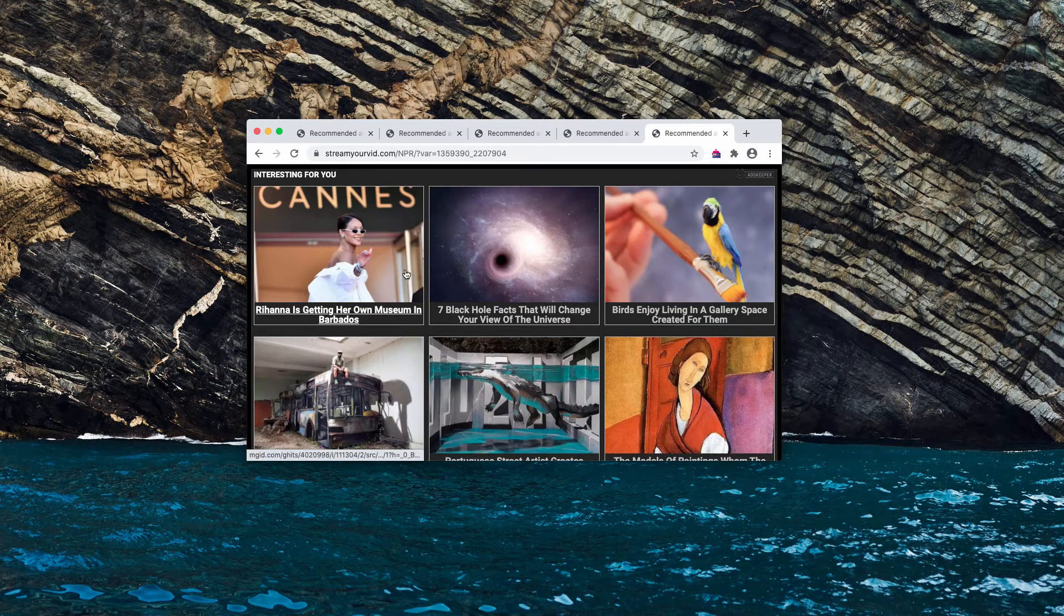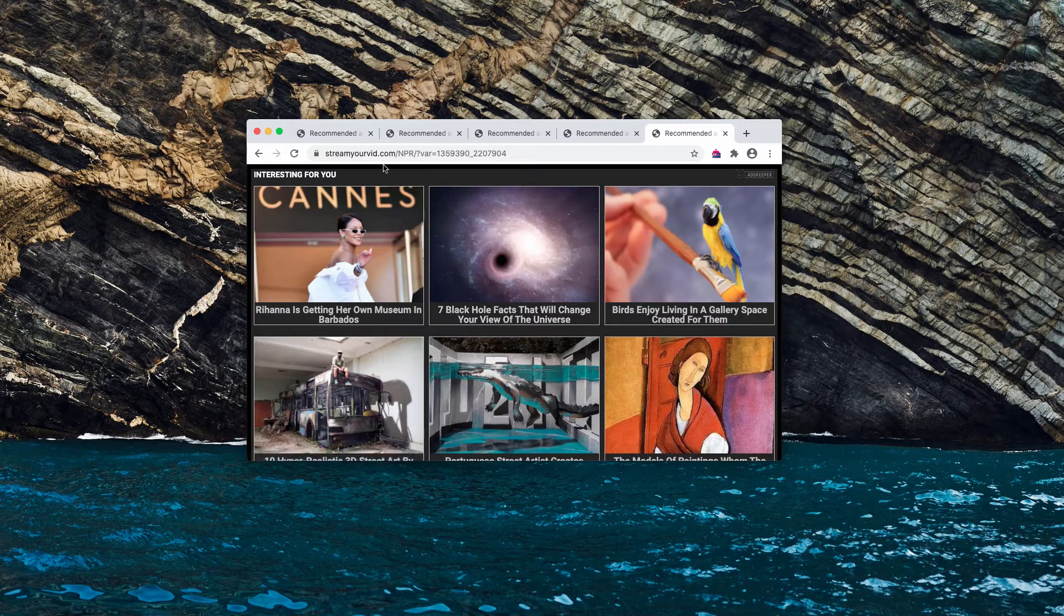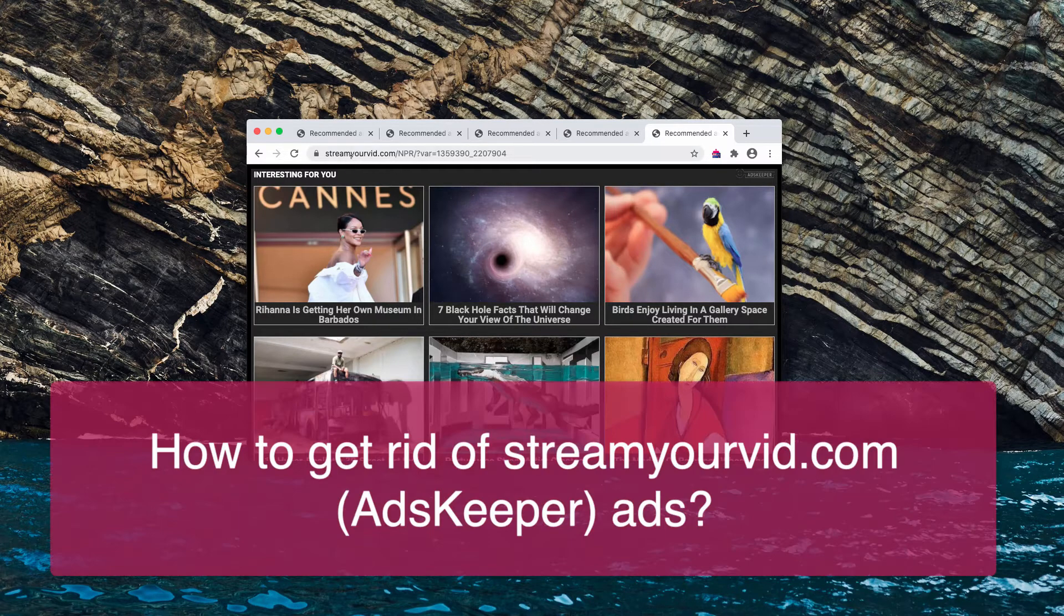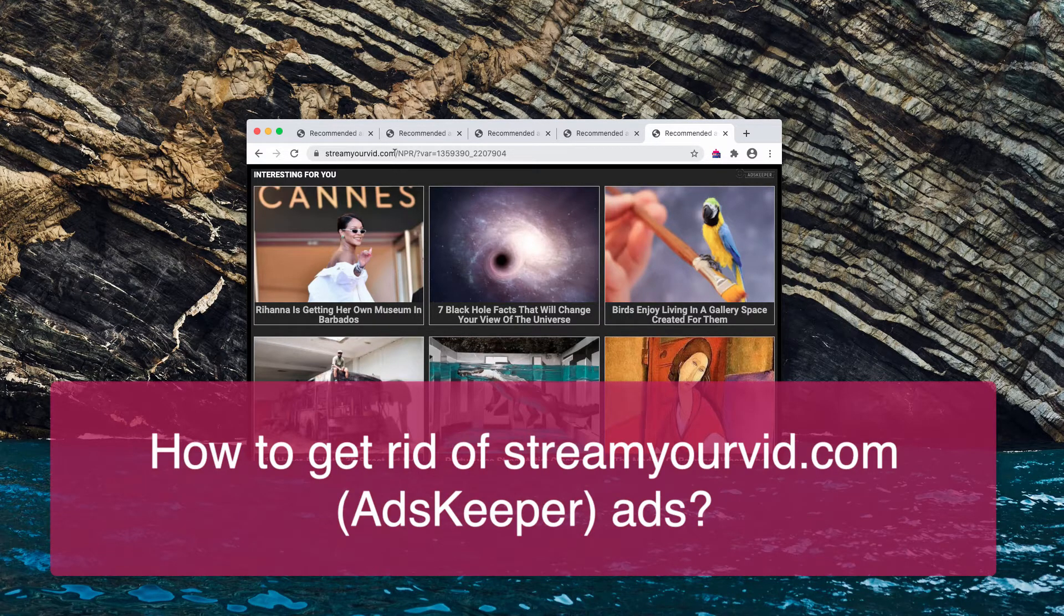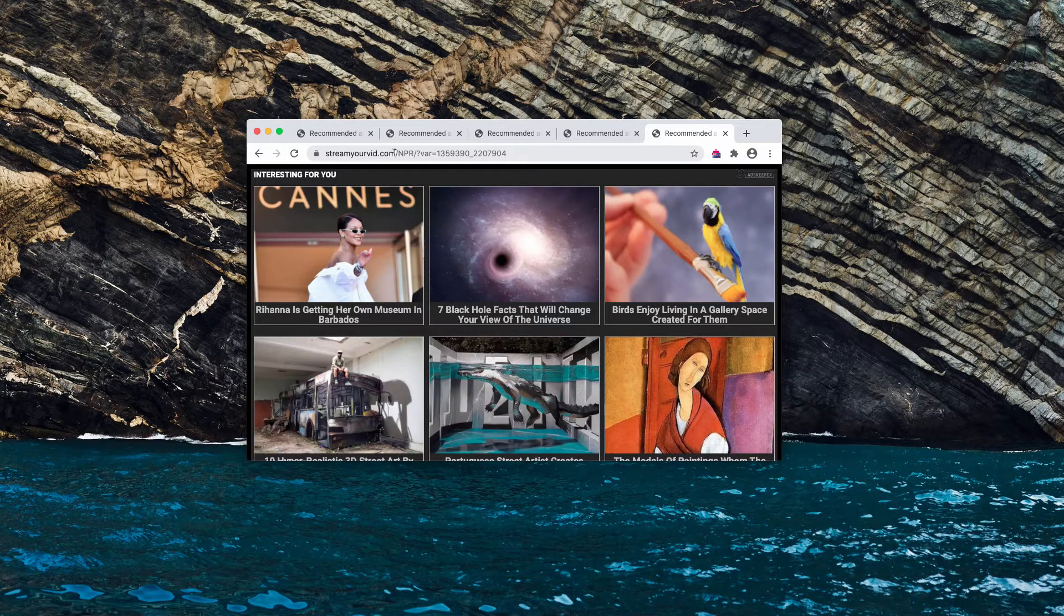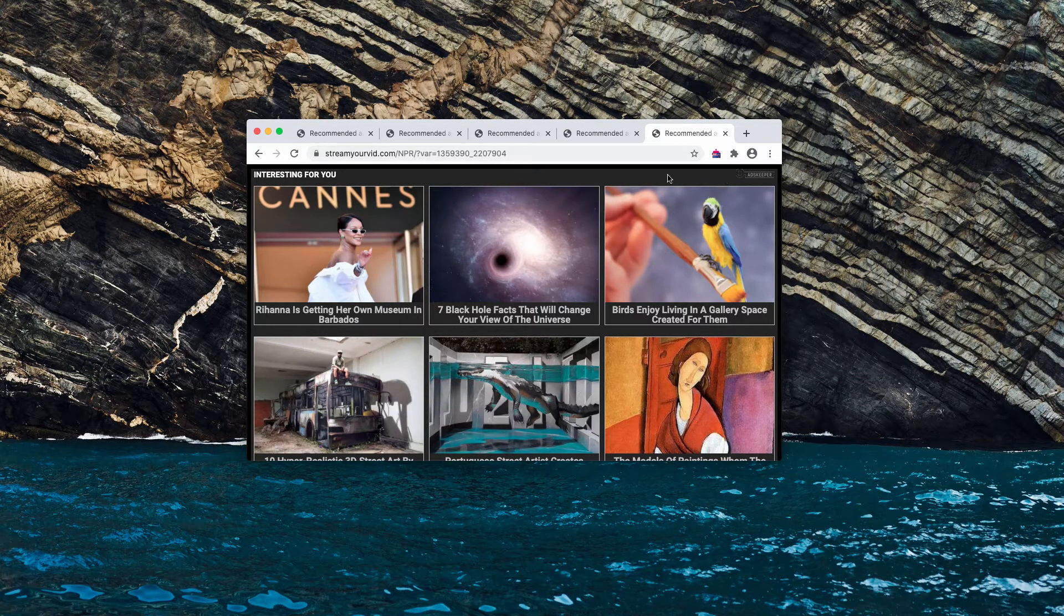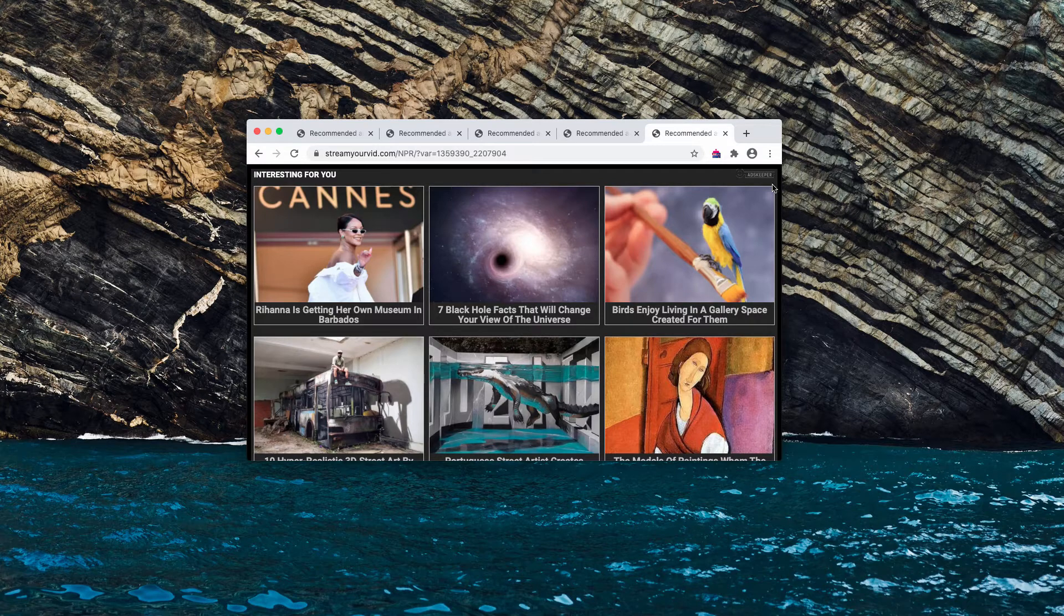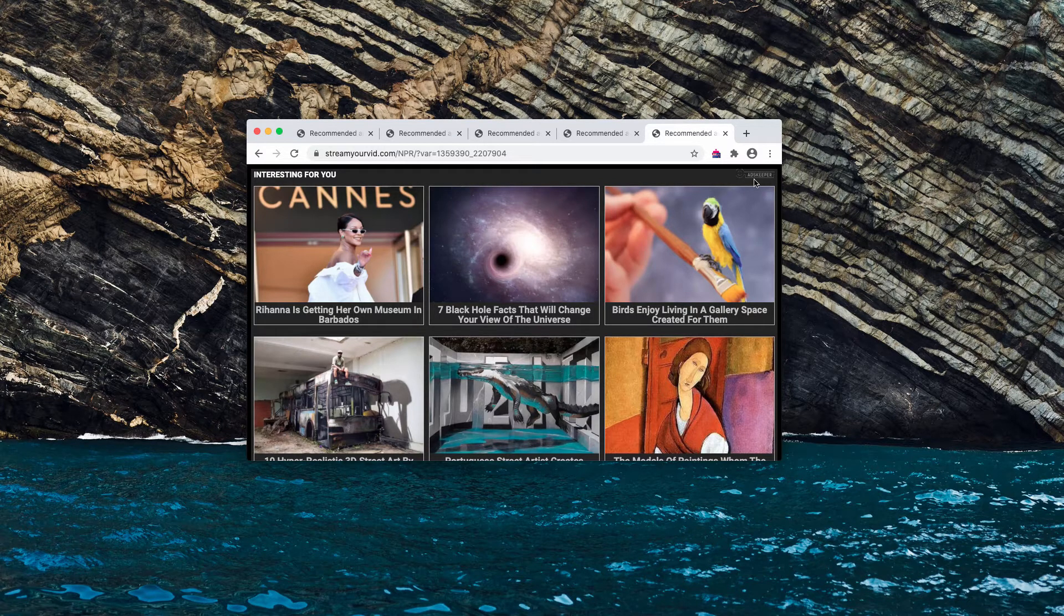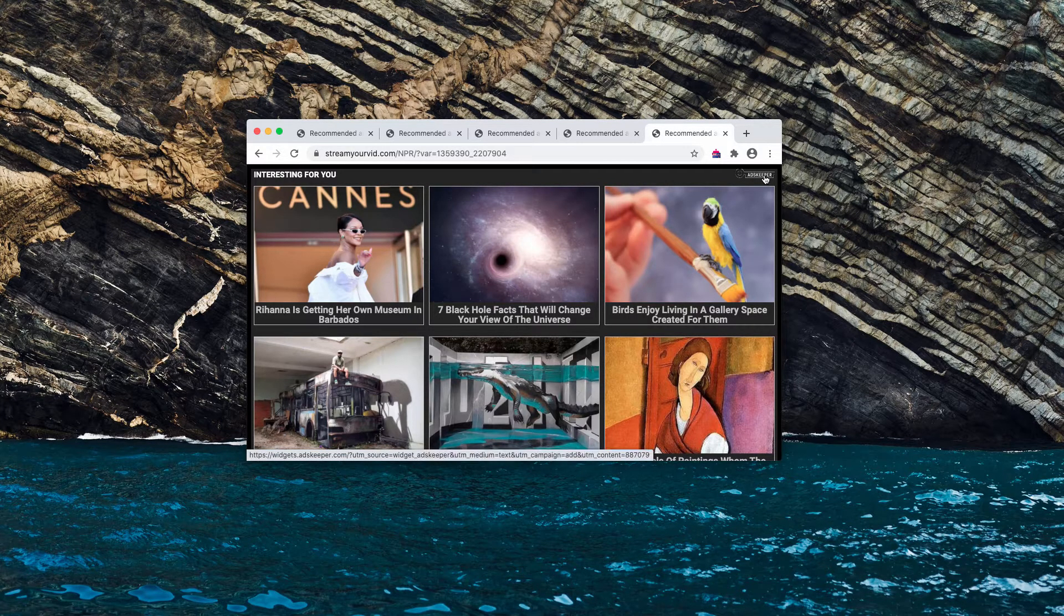Ladies and gentlemen, my video will help you to remove StreamYourVid.com pop-up windows. Judging by the content, these pop-up ads are provided by AdsKeeper adware.